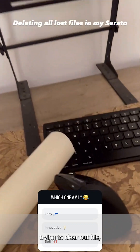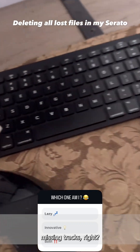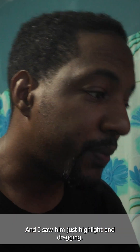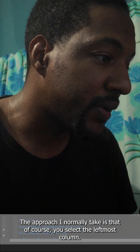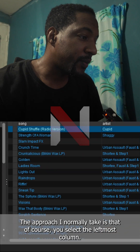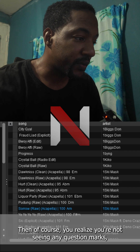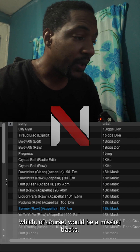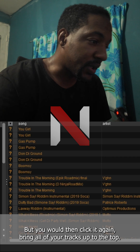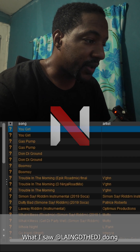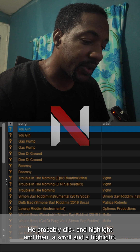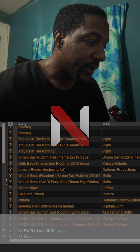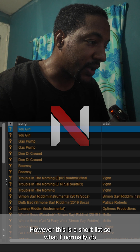I saw him just highlight and drag it. The approach I normally take is you select the leftmost column — so you realize you are not seeing any question mark, which of course would be missing tracks — and then bring all the tracks up to the top. What I saw Len D doing is click to highlight and then scroll and highlight. However, this is a short list.